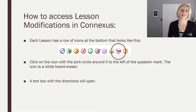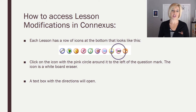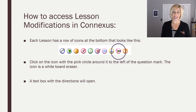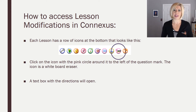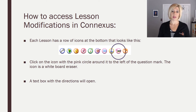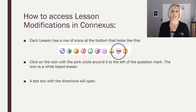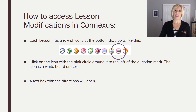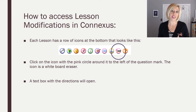The second way, and the way you will probably normally find lesson modifications, is to do so right within your Connexus lesson. When you go to any of your lessons in Connexus, you will notice that there is going to be a row of icons along the bottom of the lesson — it looks like this right in the middle of your screen. You're going to want to click on the icon that has the pink circle around it. It's got a plus sign and it kind of looks like a dry erase eraser, and it's right to the left of the question mark. Click on that icon to open up a box that has all of the lesson modifications just for that lesson.